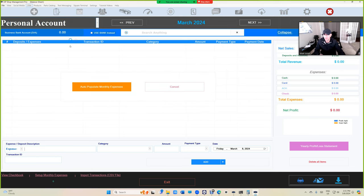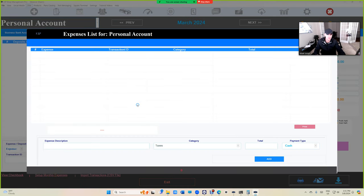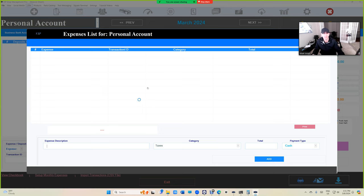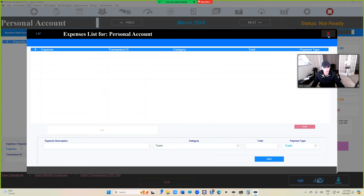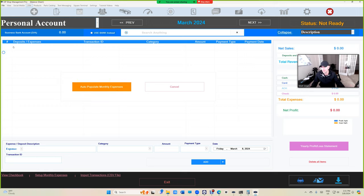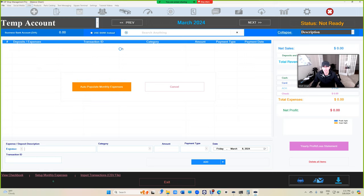Another tip is each account has its own list of expenses, so you can have separate expenses. Your personal account obviously has separate expenses, like my coffee for example. When you auto populate right here, it will auto populate from that account.